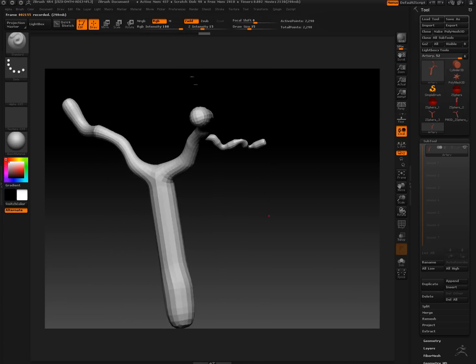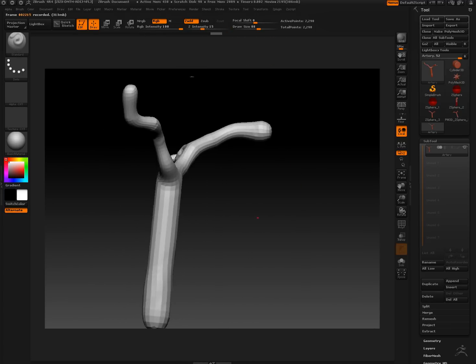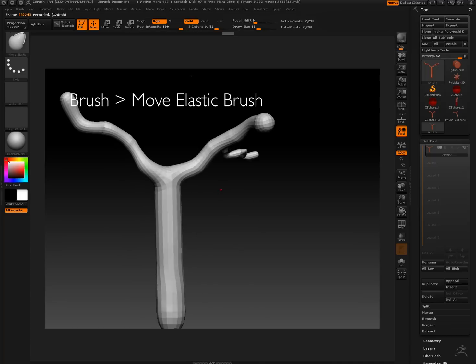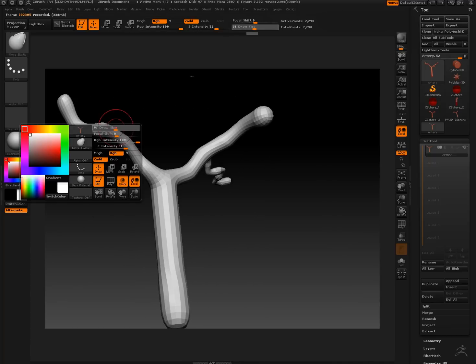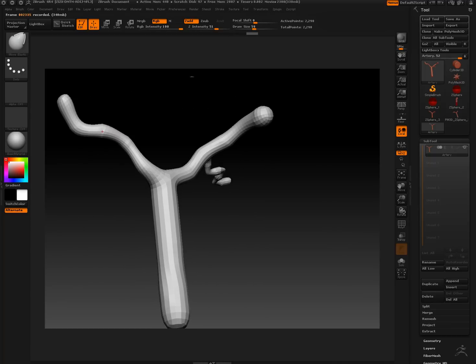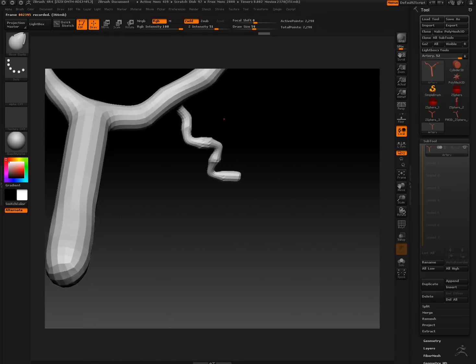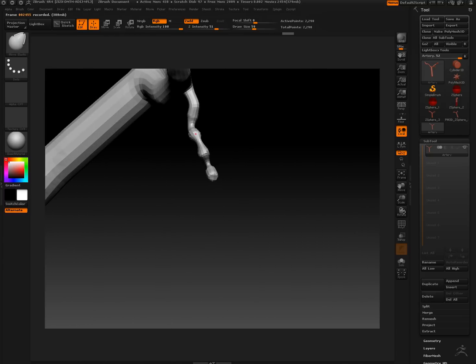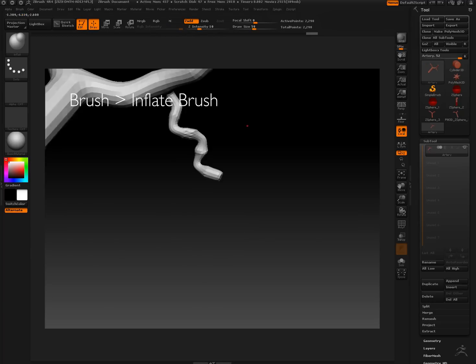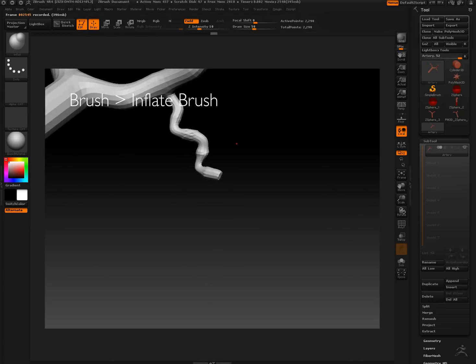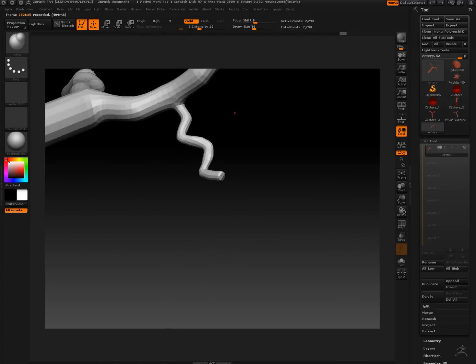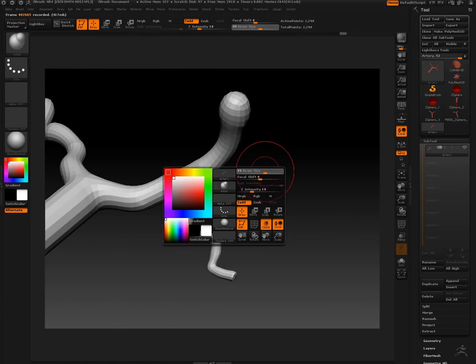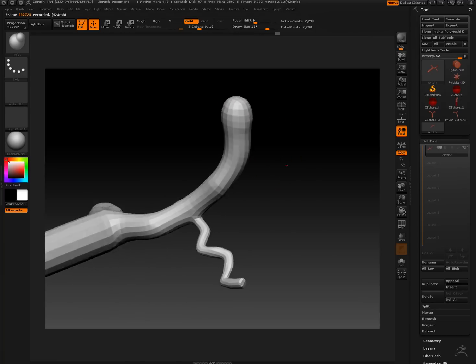Switching to move elastic tool to move some of those bends around. Using the inflate tool and smoothing, using inflate and smoothing back and forth to correct the thickness of the arteries.